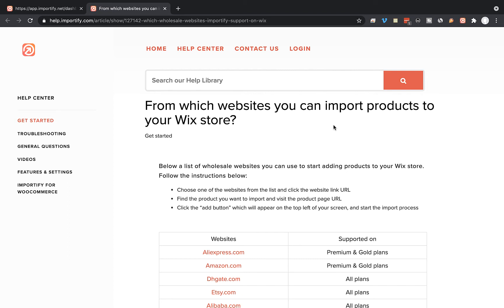Hey guys, on this video I'm gonna show you how to import products from AliExpress to your Wix online store using Importify. Please note that AliExpress product import is available on Importify Premium and Gold plans only.